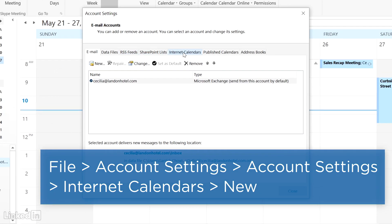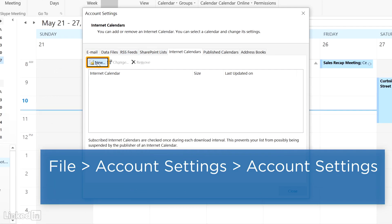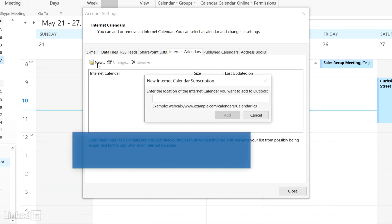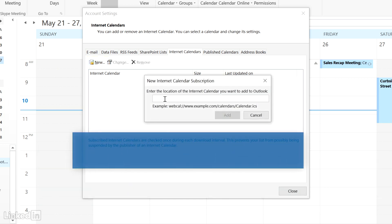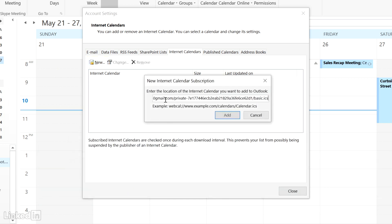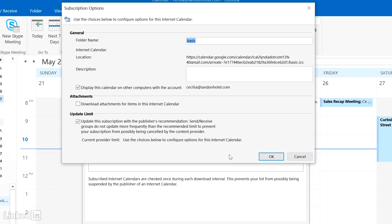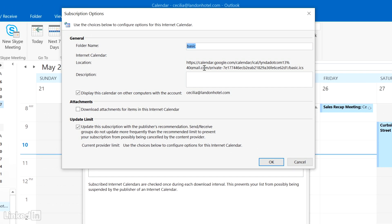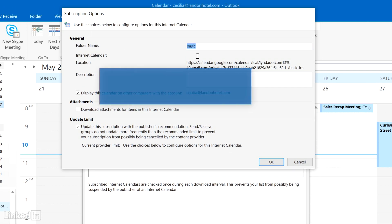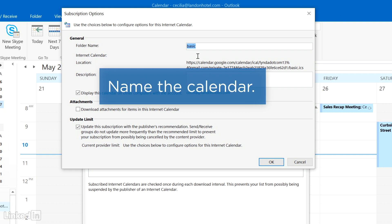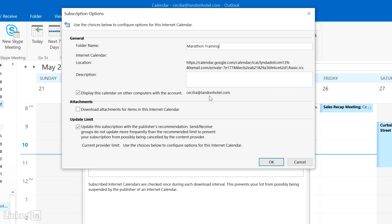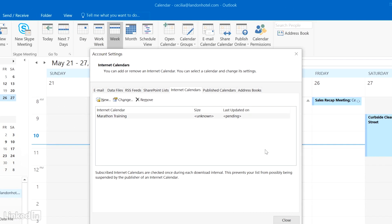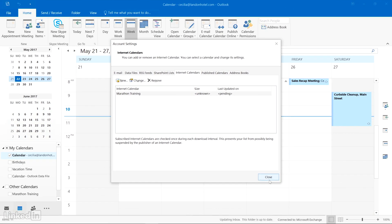Under the Internet Calendars tab, click New and paste in the address you copied from your Google Calendar. Click Add, and in the window that pops open, in the Folder Name field, enter the name of the calendar as you want it to appear in Outlook. And click OK. And close the Account Settings window.